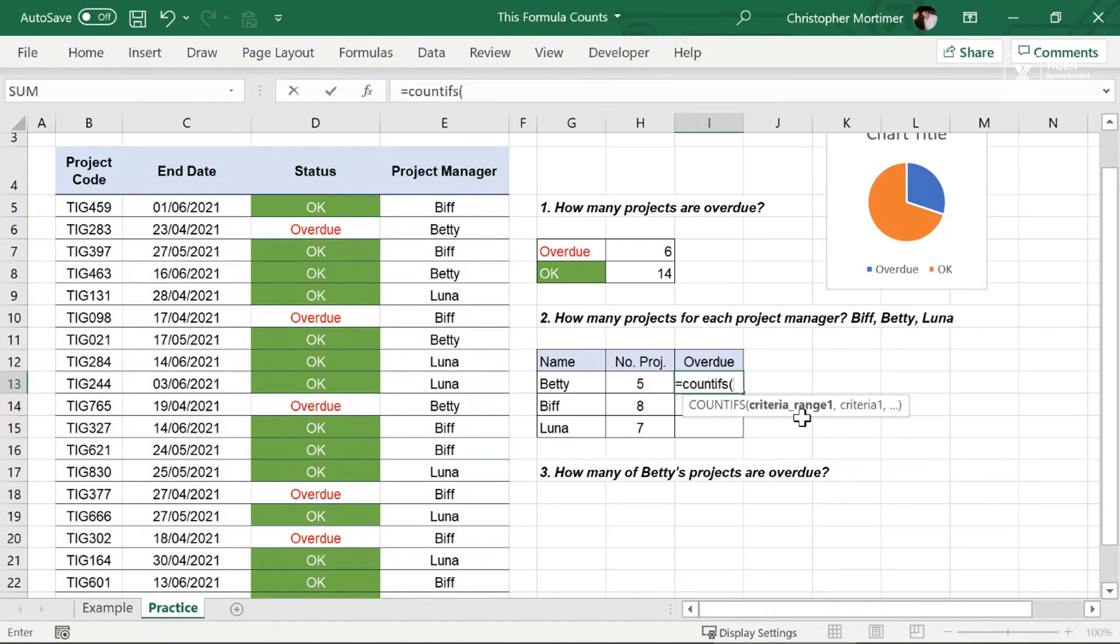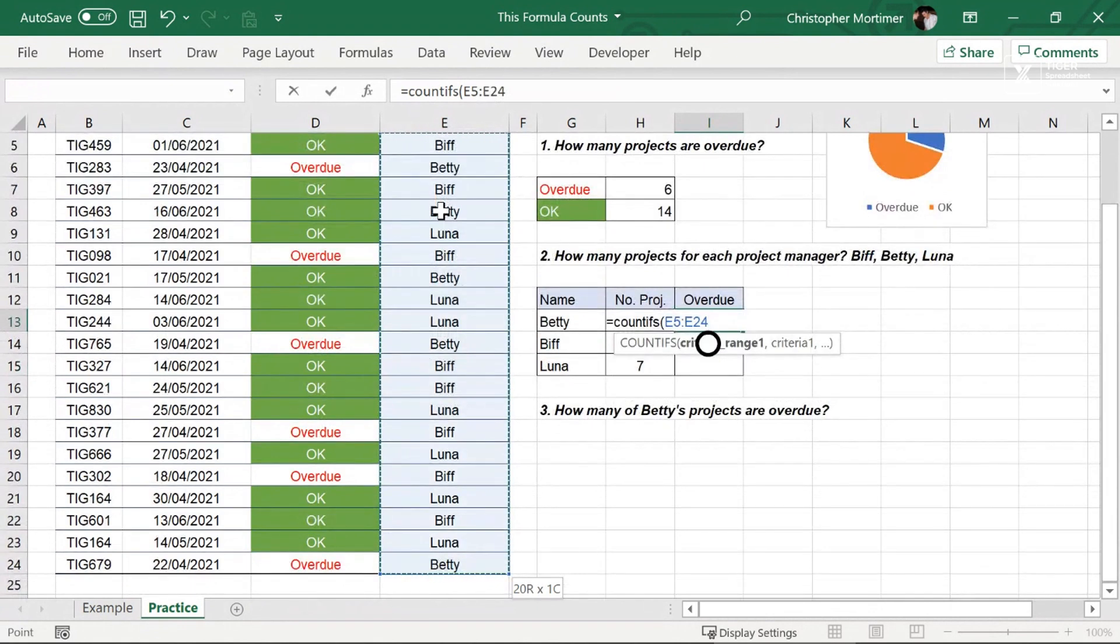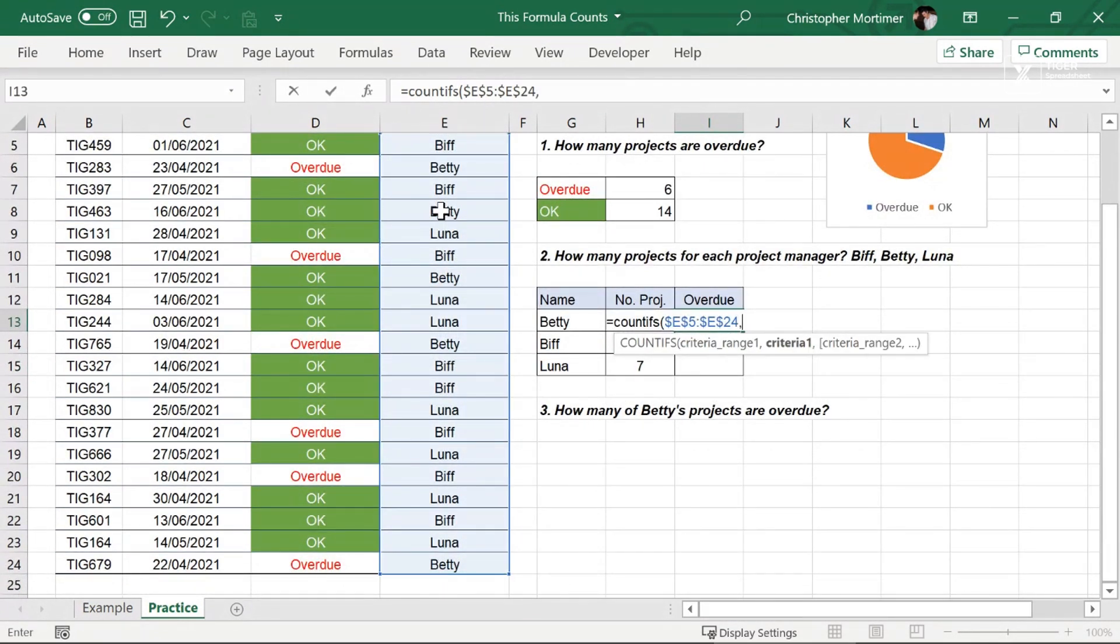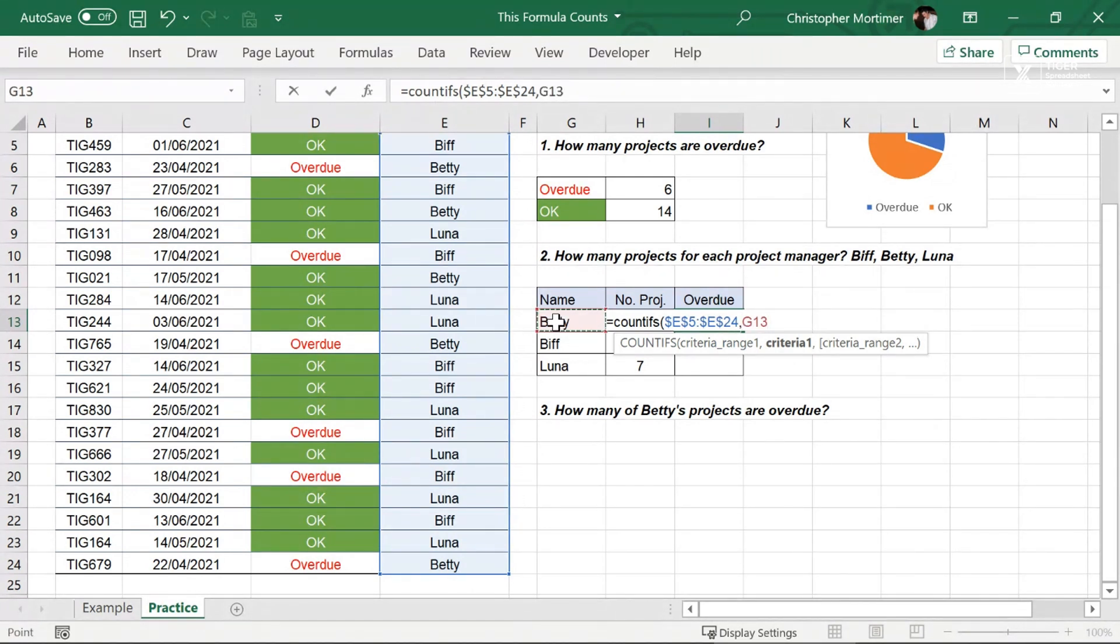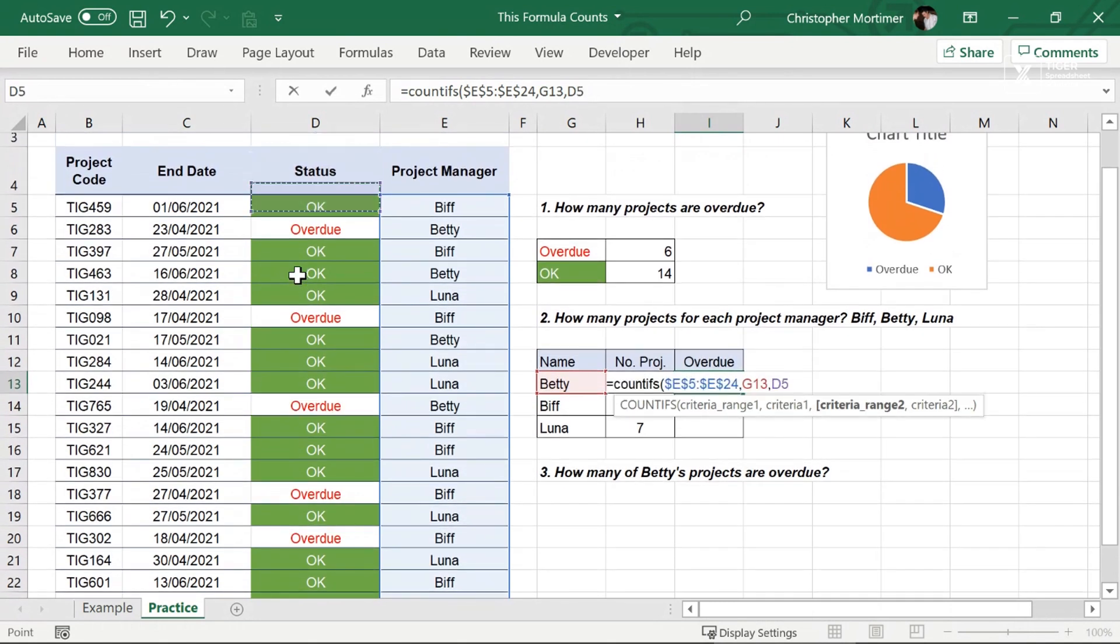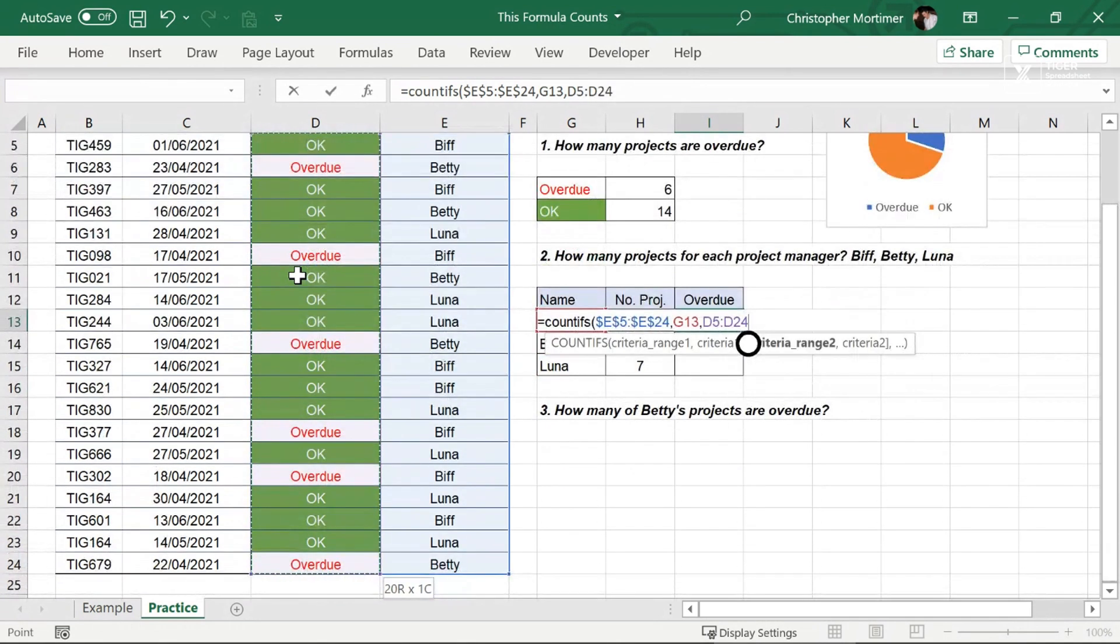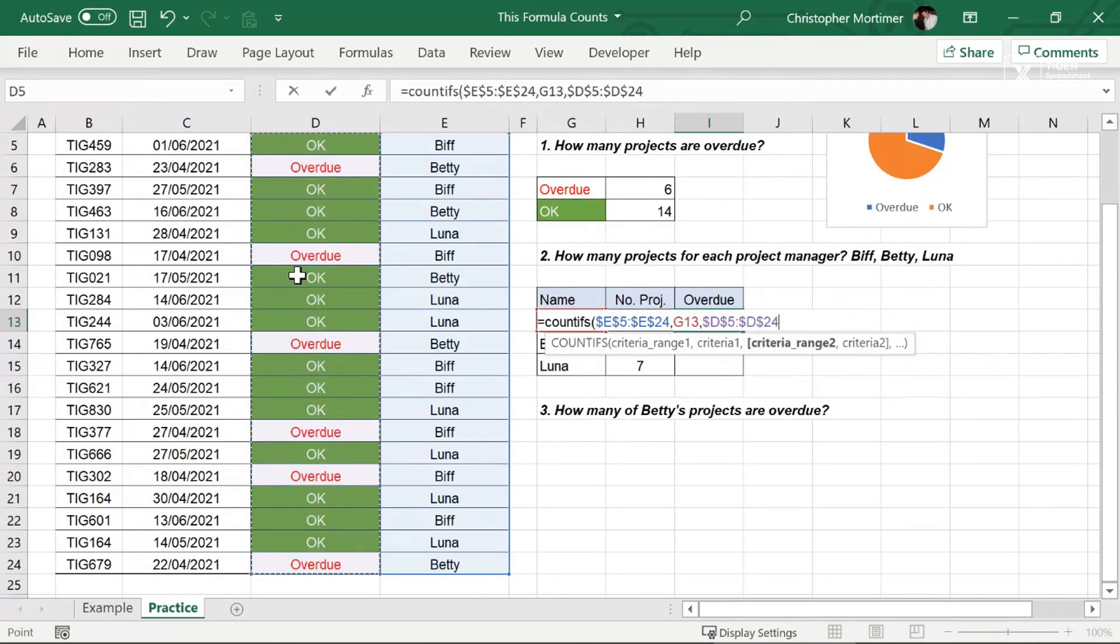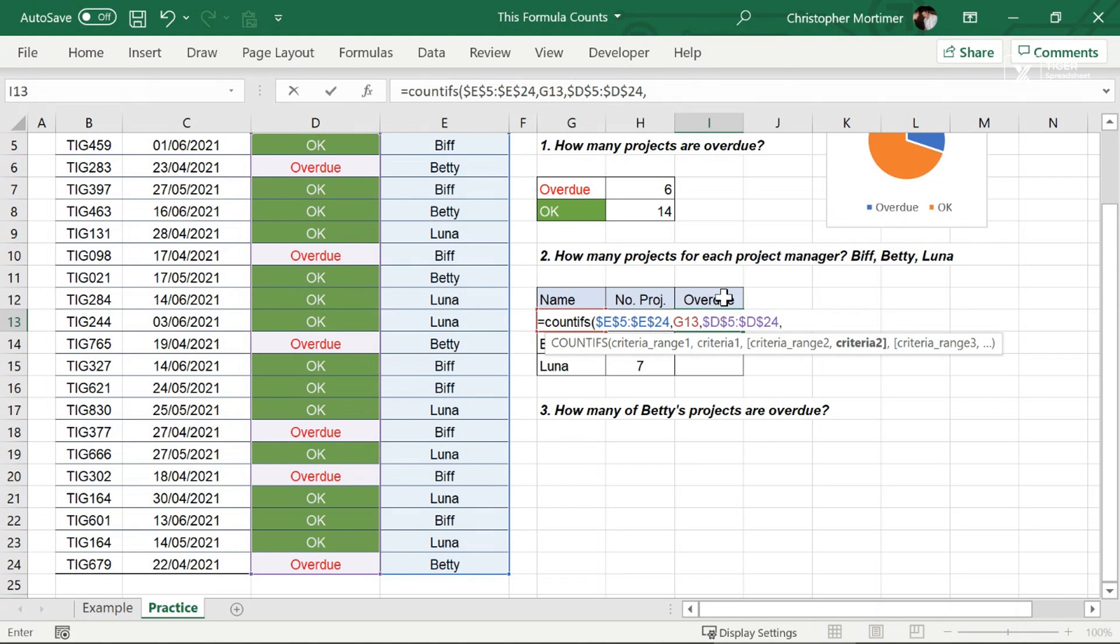So first let's go to the project manager column, the criteria range control shift down F4 is going to get the dollar signs in, comma. And I'm really paying attention to what Excel is asking for next. Excel is now asking for the criteria. So this is going to be Betty's name. That reference is a relative reference. Doesn't need any dollar signs. So now comma, and once again, pay attention to what Excel is asking for. Excel is asking for criteria range two. So there we're going to go to our project status column, Control Shift Down on Windows PC. What do we need to do? F4 absolute reference, dollar signs are in and then comma again. And we want to count the cells that contain overdue. So I'm just going to click on this cell here. I12, that does need to be an absolute reference because we're going to copy this formula down. We want it to keep looking at that cell and that's the COUNTIFS formula. I'm just sense checking that. How is it looking? I'm going to hit Enter now and we can see the formula has gone in there.